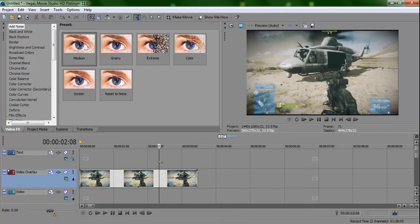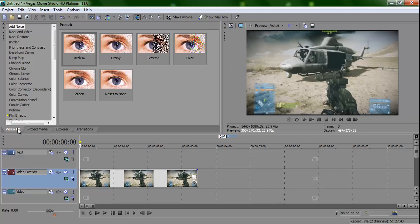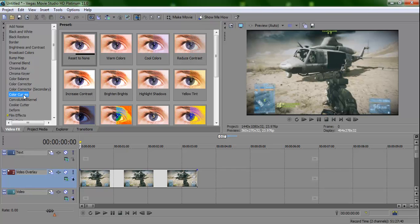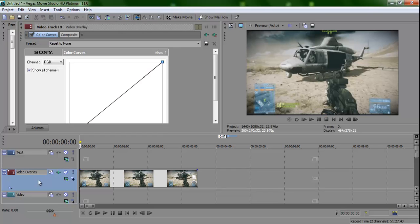Okay, now you're going to go to video effects because that's where most of the stuff we're going to be using is. If you go to color curves, you just want to bring it down onto here, onto the track that has your video.